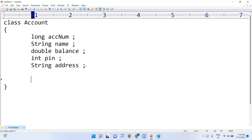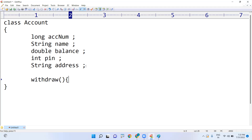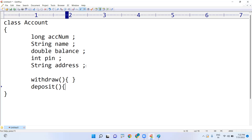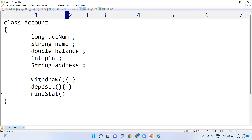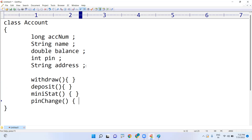Next, what are the methods? If you have an account, what operations can you perform on it? Withdraw is a method, deposit is a method, money transfer, mini statement, and pin change — all these operations we can perform. So every class consists of two things only: variables and methods.